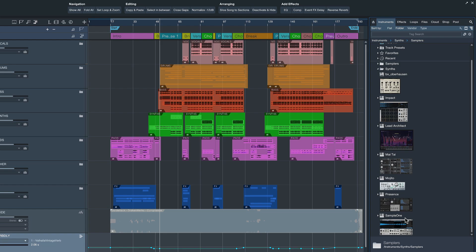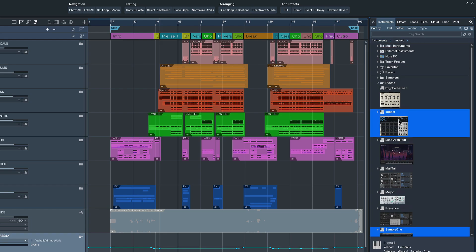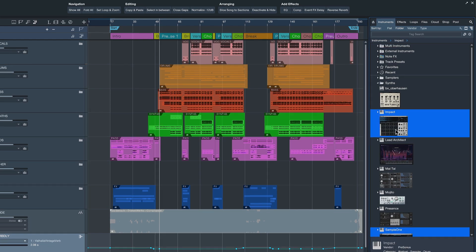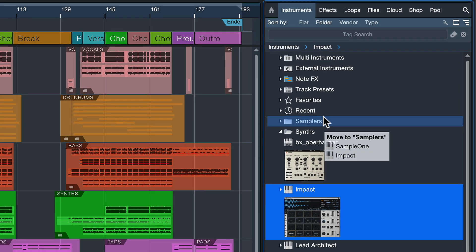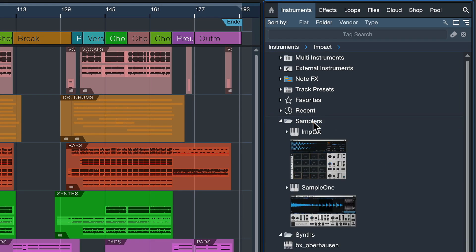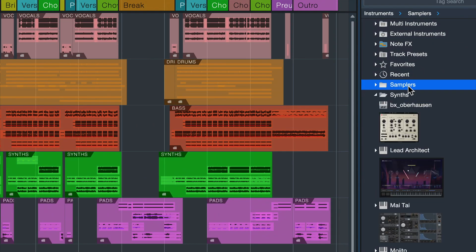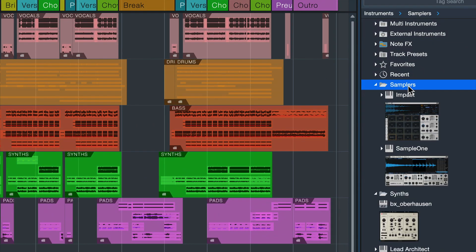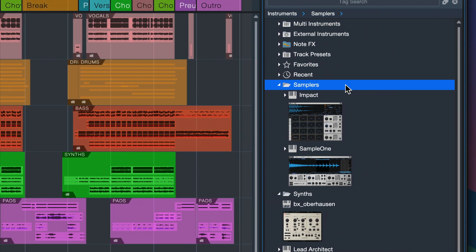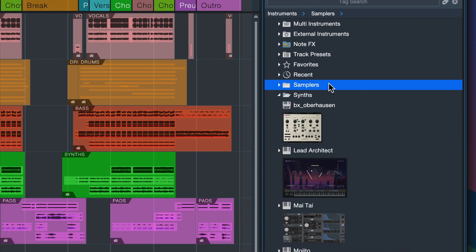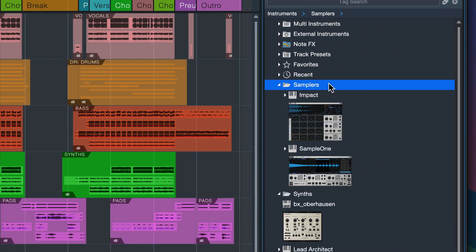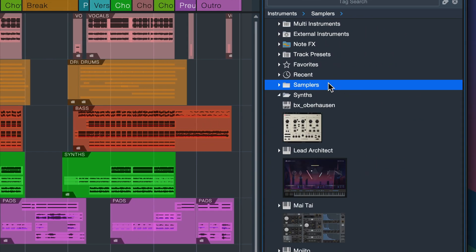So for example sample one and impact would be my samplers and move them with a simple drag and drop motion into this folder. And now as soon as I expand the samplers folder you can see that right here, notice how I could see the impact and the sample one.